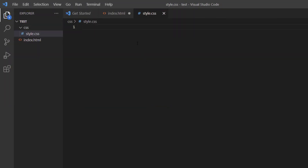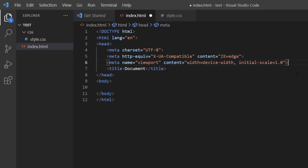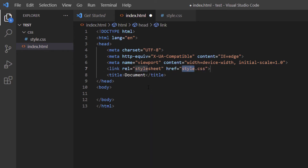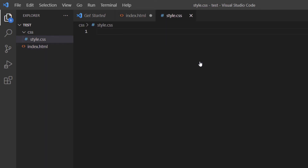Now I need to connect my CSS file to my HTML file. I'll click on index.html and just above the title tags I'll hit Enter and type 'link', then click on the option that says 'link: CSS'. The only thing I need to change is the path — my CSS file is in a folder named CSS, so I'll put my cursor in front of 'style' and type 'CSS/' before it, making it 'CSS/style.css'. Everything is case-sensitive. To verify the connection, hover over 'style.css' and click Follow Link — it takes you to the CSS file, confirming it's connected properly.